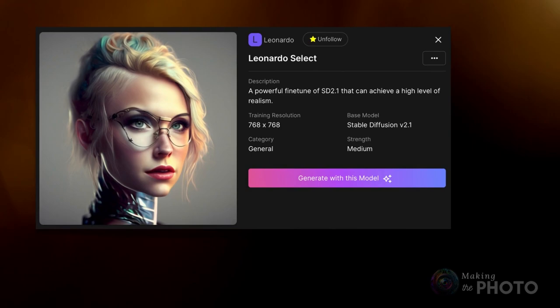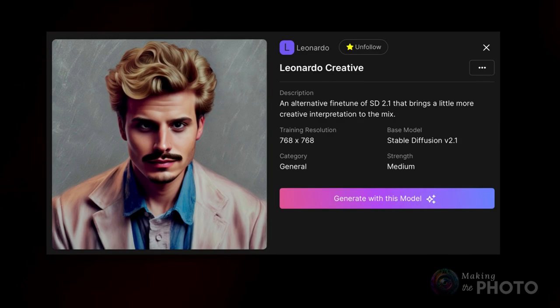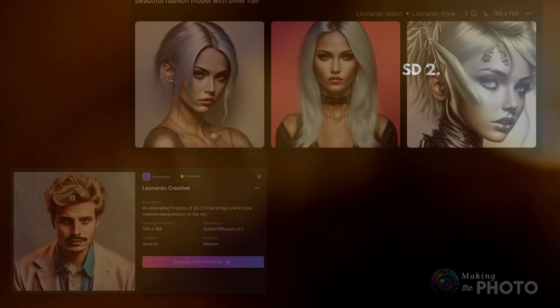The Leonardo select style was trained on Stable Diffusion 2.1 and can also achieve a high level of realism. With this prompt, I think I prefer the signature style, but I'll have to do some additional experimentation. Finally, Leonardo Creative, also trained on Stable Diffusion 2.1, interprets your prompt and adds a bit of creativity. Leonardo lets you generate images in Stable Diffusion 1.5 and 2.1.